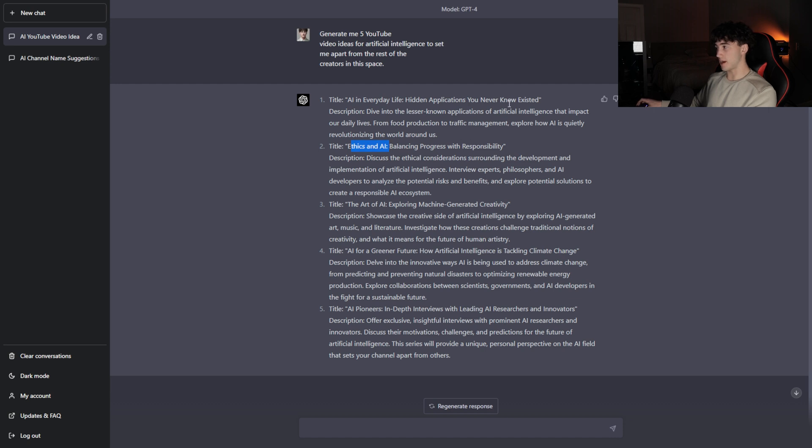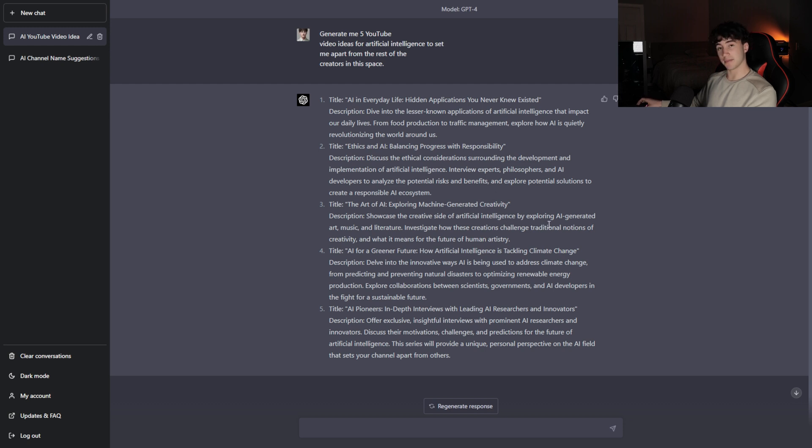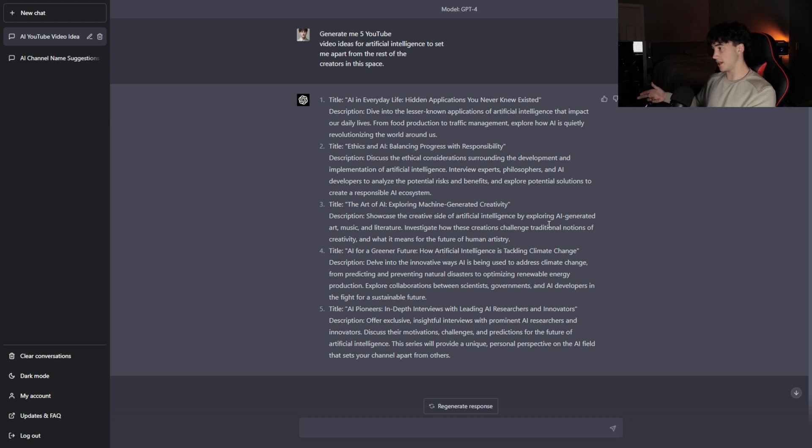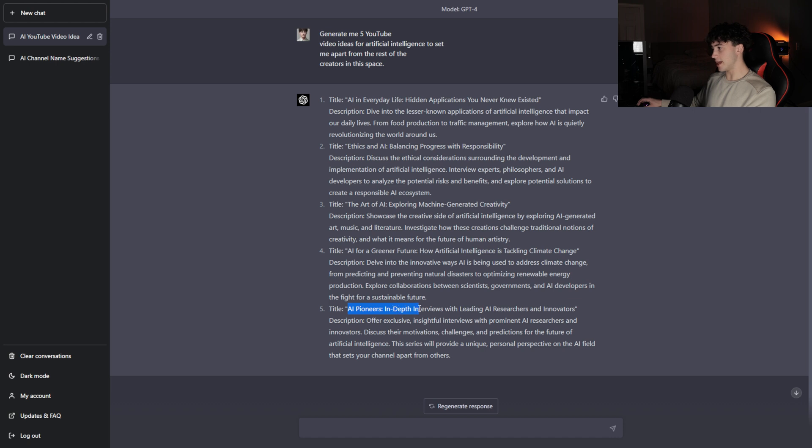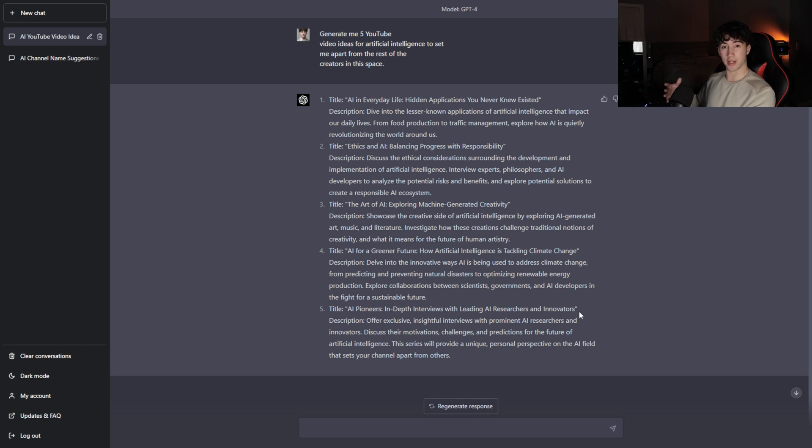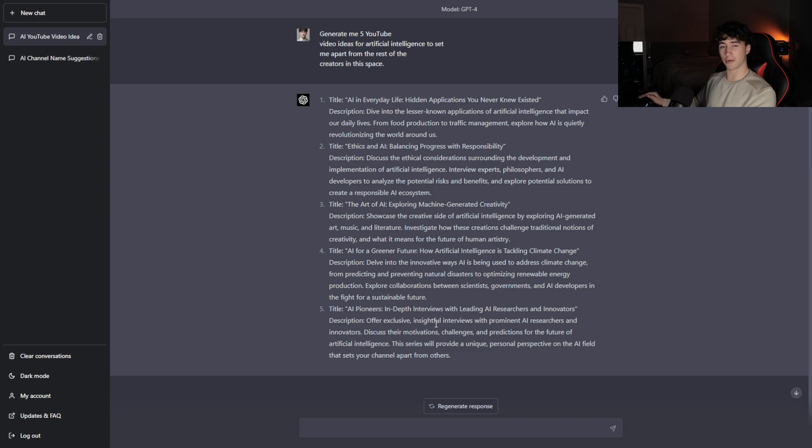Ethics and AI, balancing progress with responsibility. Another great video idea. The art of AI, exploring machine generated creativity. That's something that's taking over. If you're looking at something like mid-journey, maybe you could go in-depth on mid-journey and ChatGPT in this video. AI for a greener future, how artificial intelligence is tackling climate change. Next, we have AI pioneers and it says in-depth interviews with leading AI researchers and innovators. This is great because collaborations also help grow your channel. I think that is setting this apart from other creators in the space.